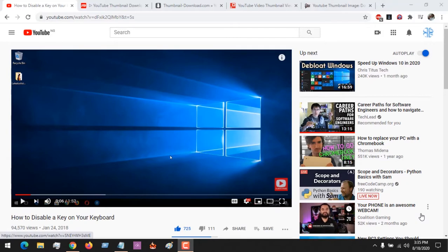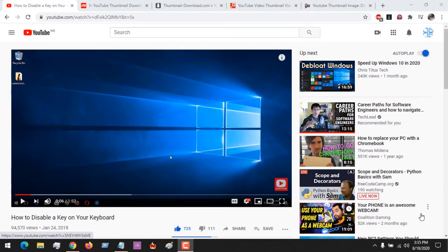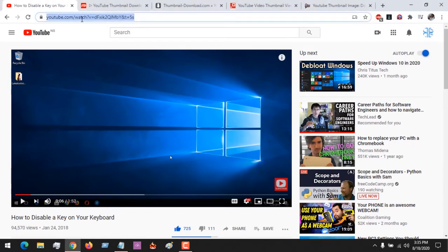Hello, good day, and welcome to About Device. Today we are going to be learning how to download or get a YouTube video's thumbnail. So if you want to get a YouTube video's thumbnail, all you have to do is...